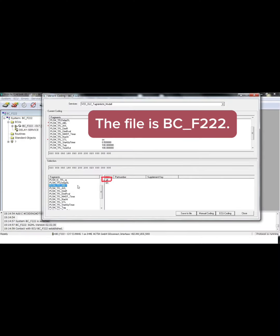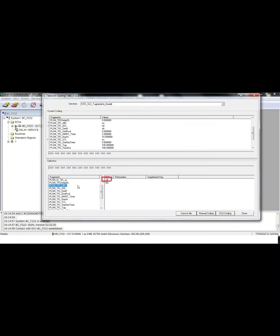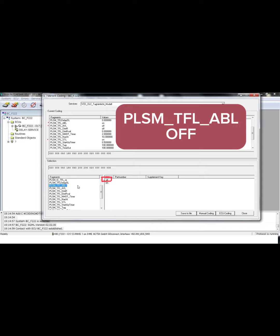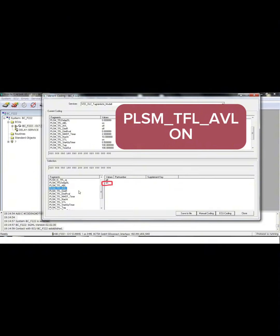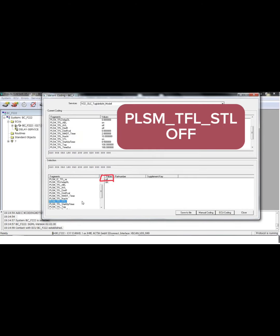The file is bcf222. plsm-tf l-evl osf. Bye.